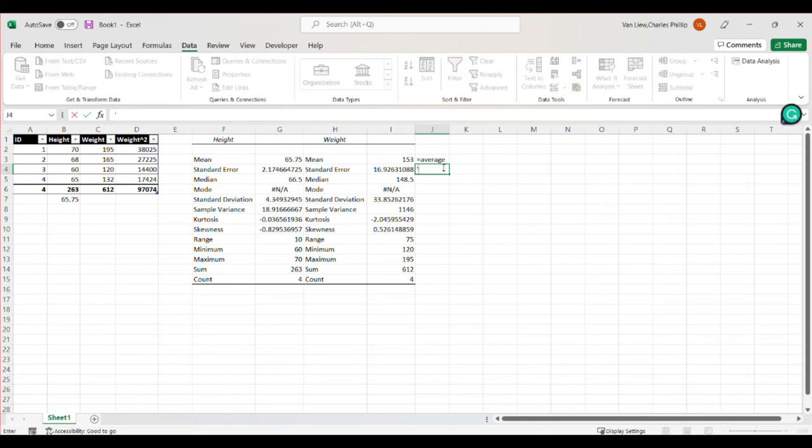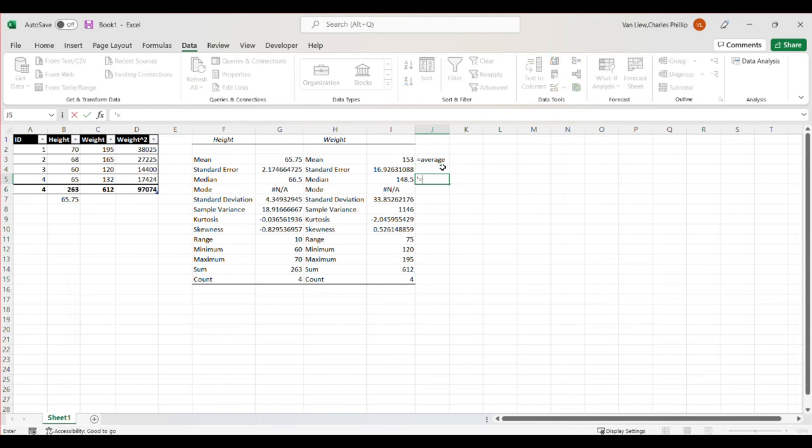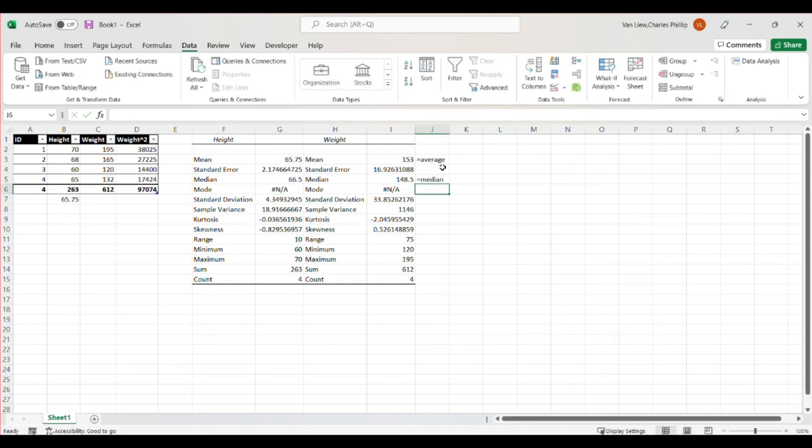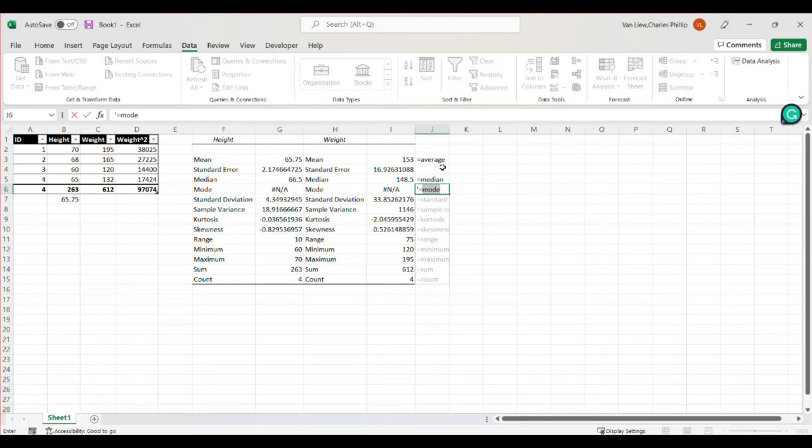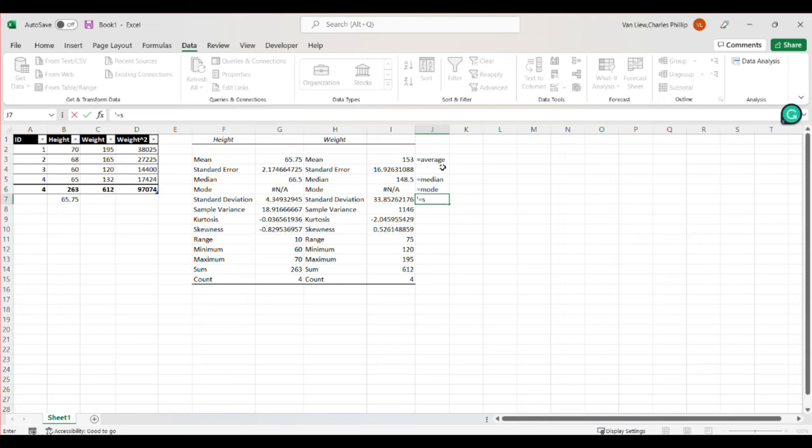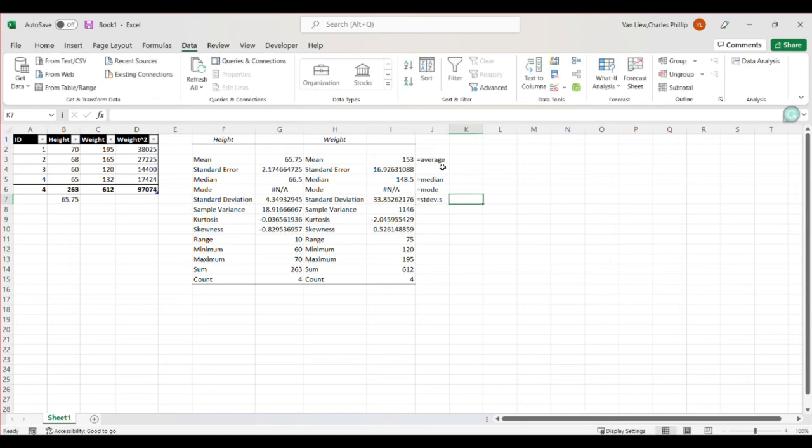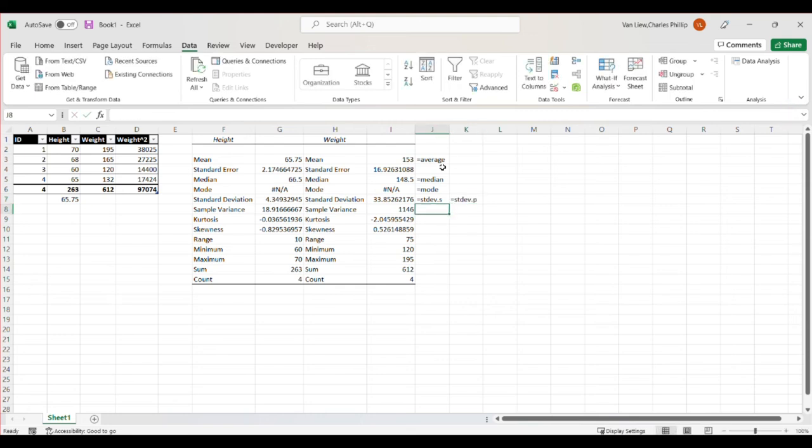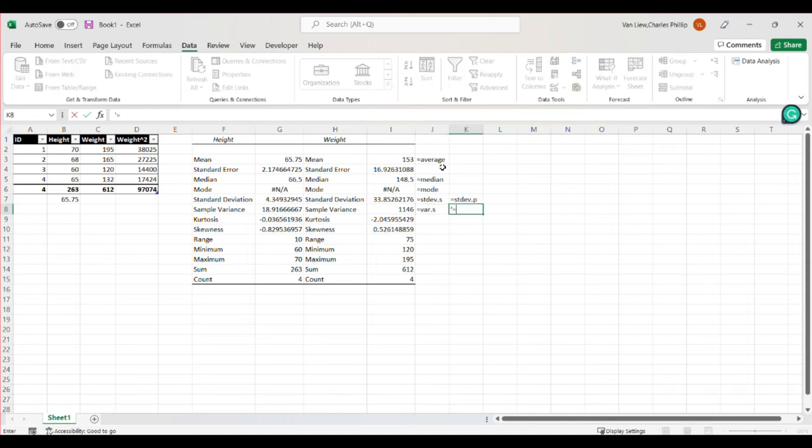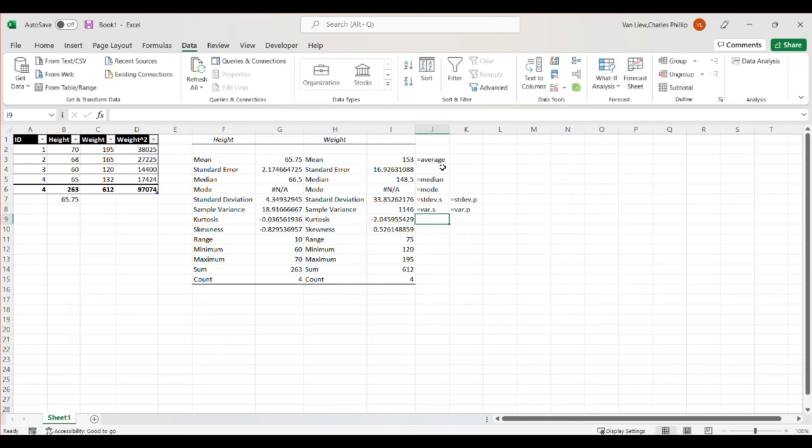So I'm going to again use that apostrophe to keep it from trying to make the equation work. And I could use, for example, median, that's another command. Excel has the command mode. Excel has a couple commands, for example standard dev, and it has a dot s for sample, and it also has a dot p for population. So you can get both the sample and population versions. And the same is true for variance.